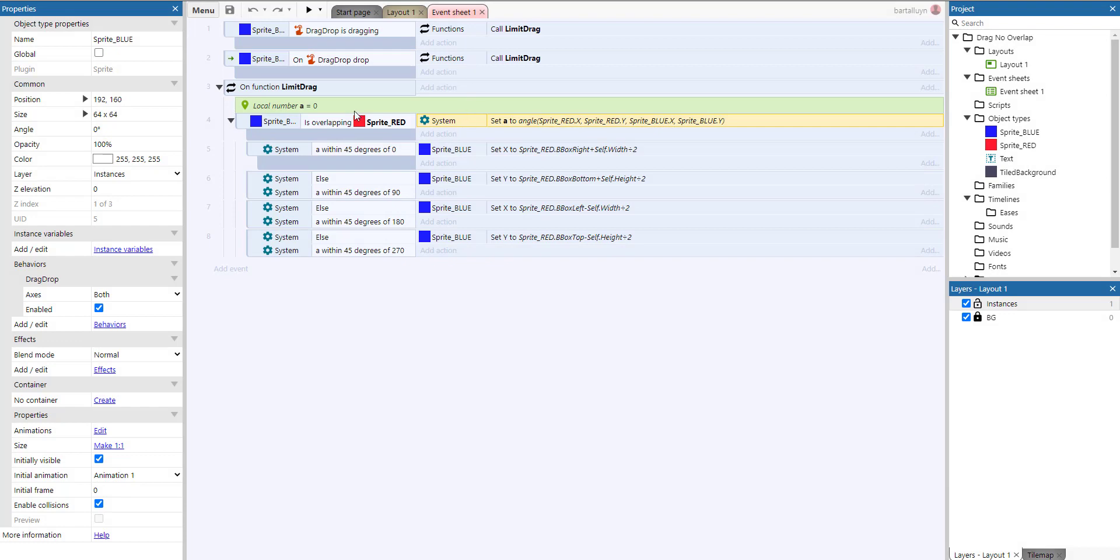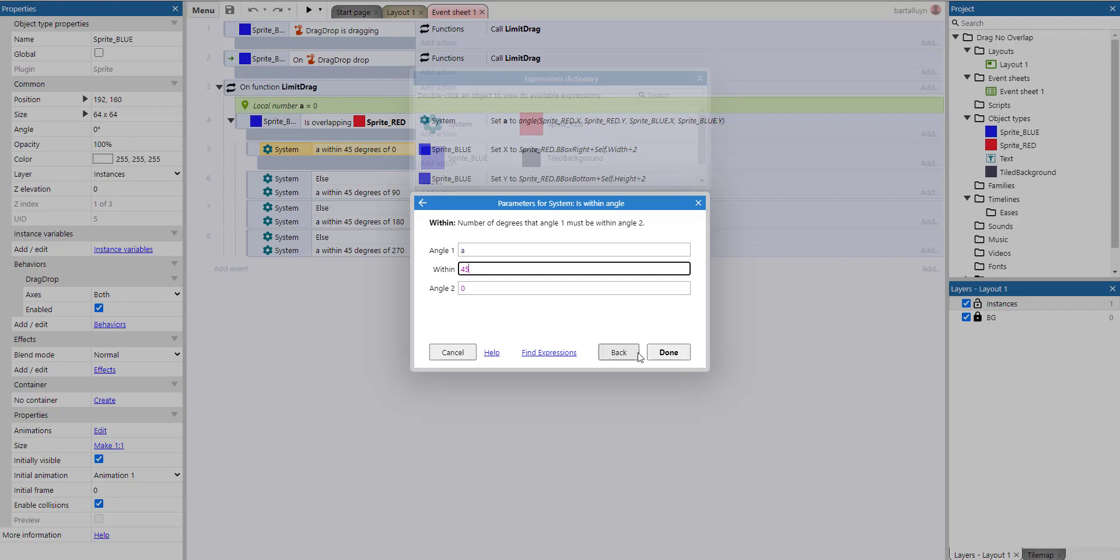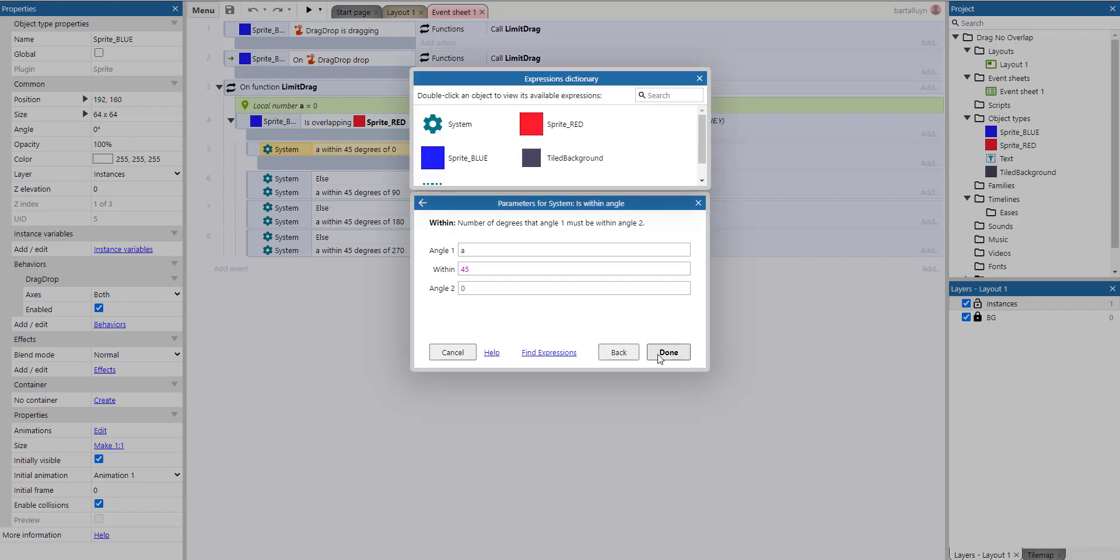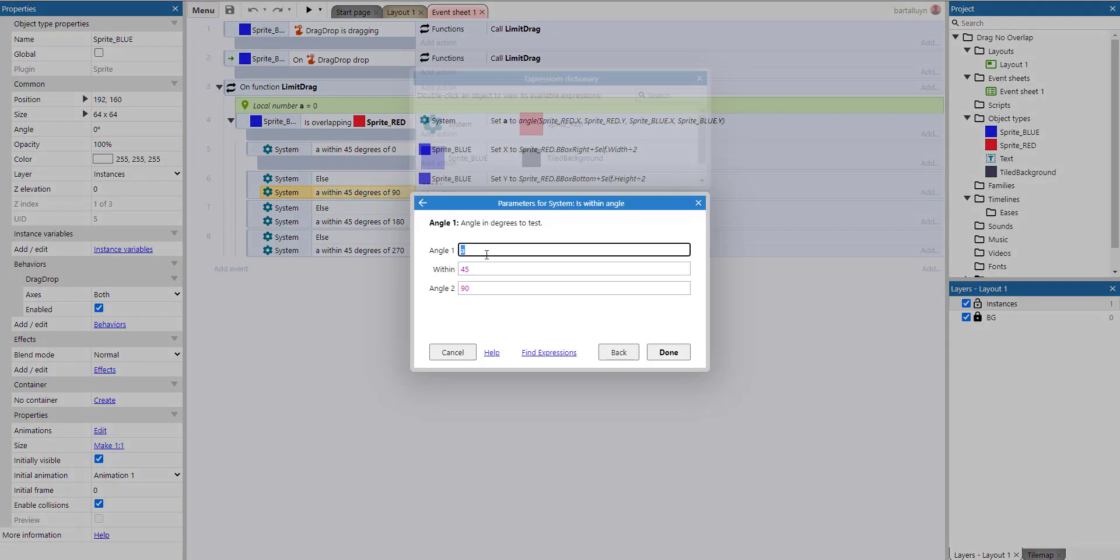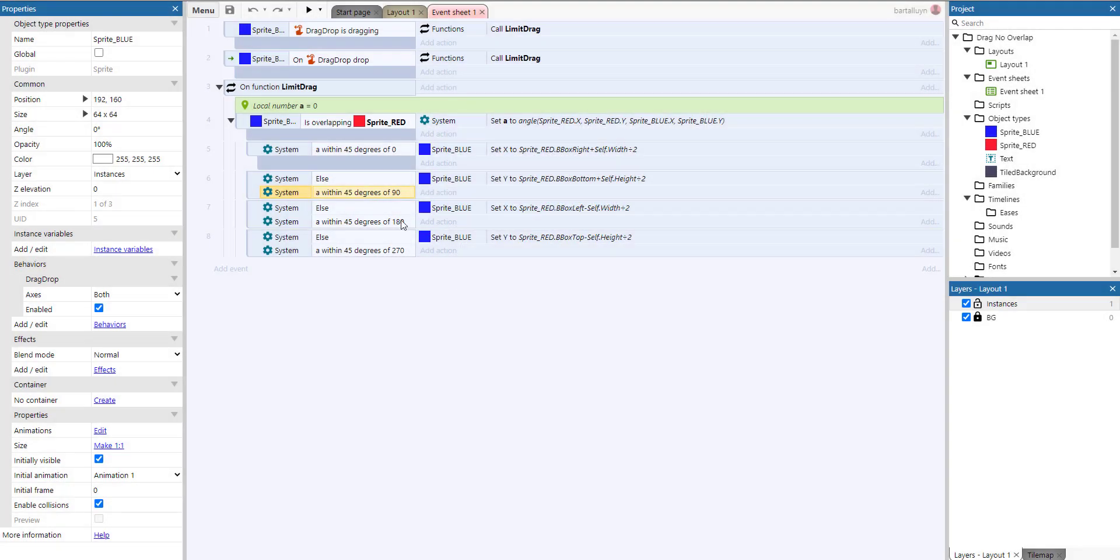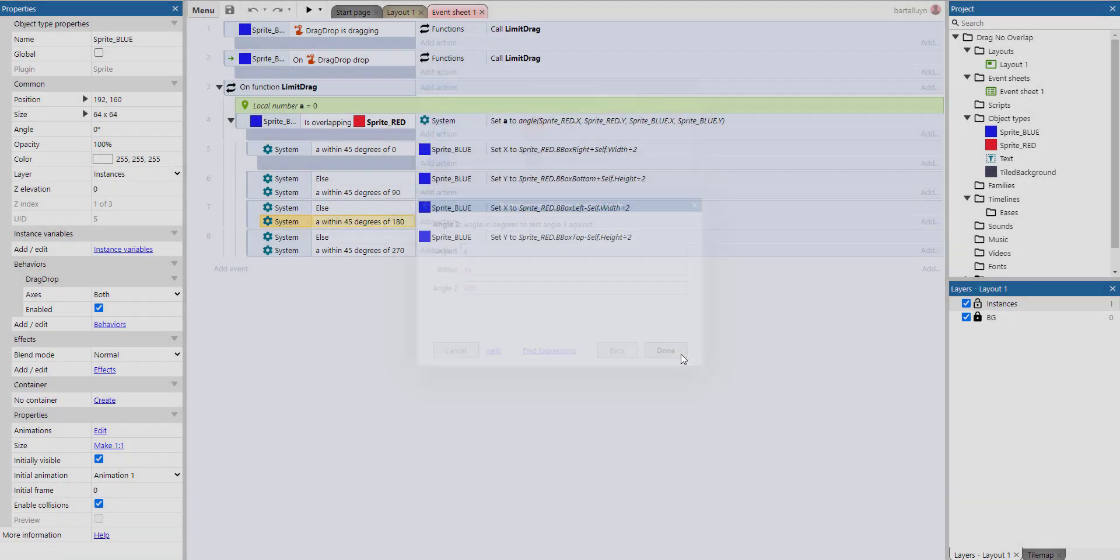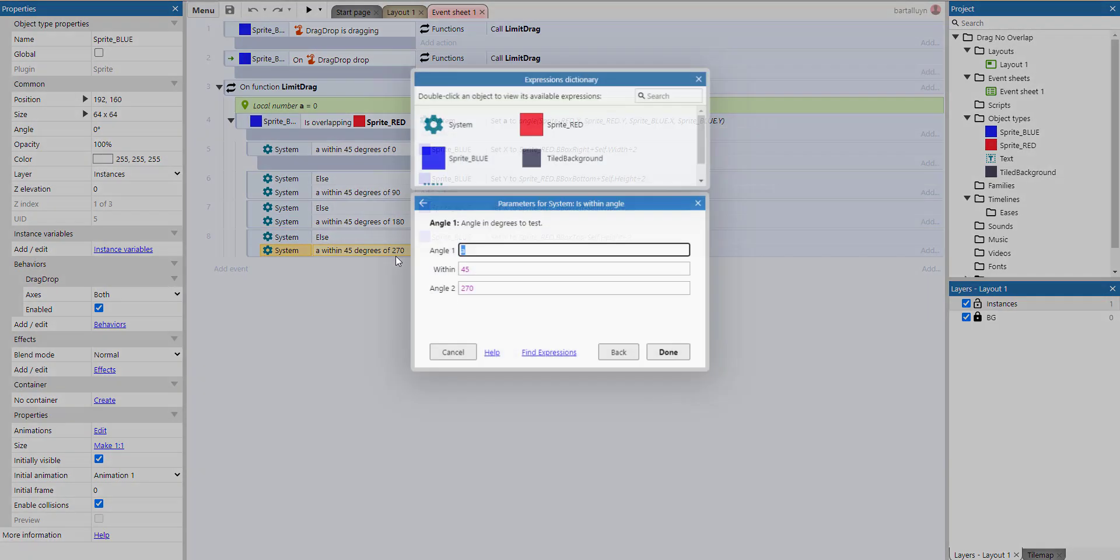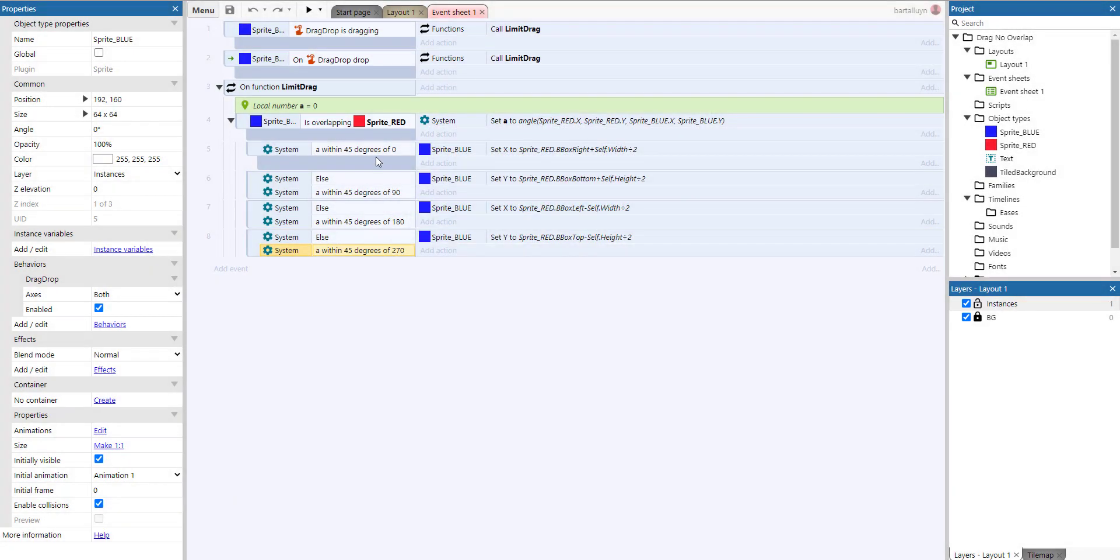And depending on what that number is - this local variable - we're going to do one of four things. If it's between 45 degrees of zero, we check: is the angle in degrees within 45 degrees of angle zero? Or is it within 45 degrees of angle 90? Or within 45 degrees of 180? And within 45 degrees of 270? It's actually just detecting what side of the red sprite we are on - that's what it does.